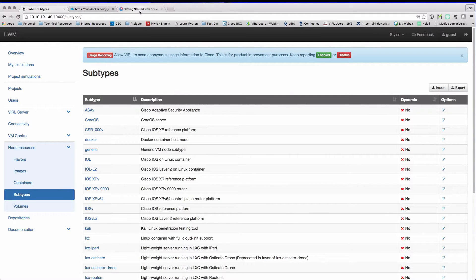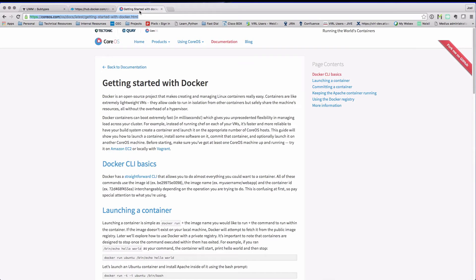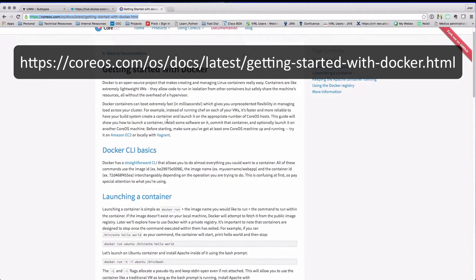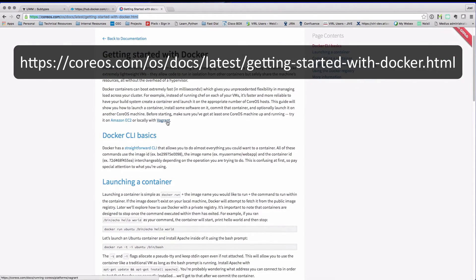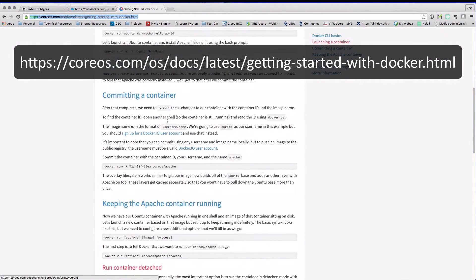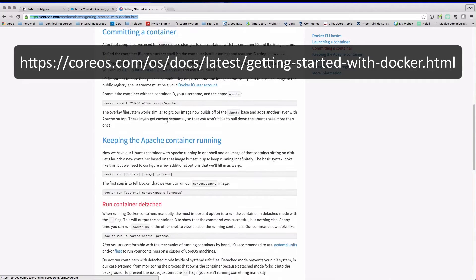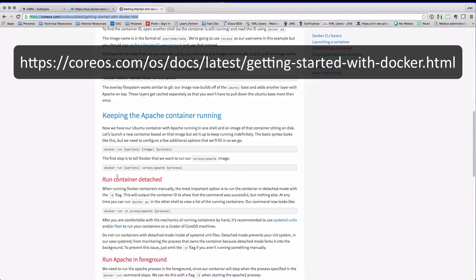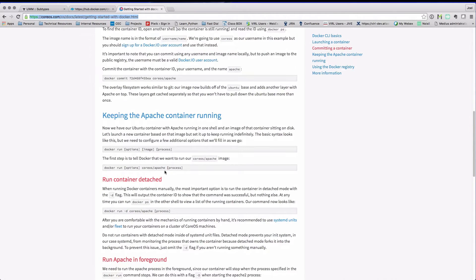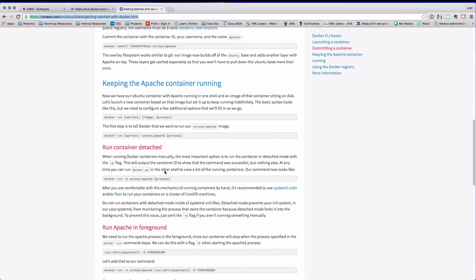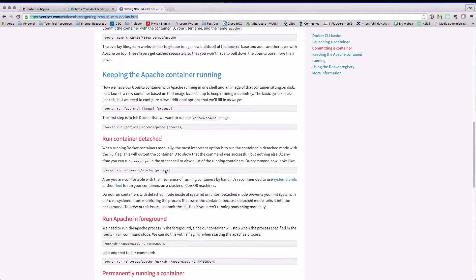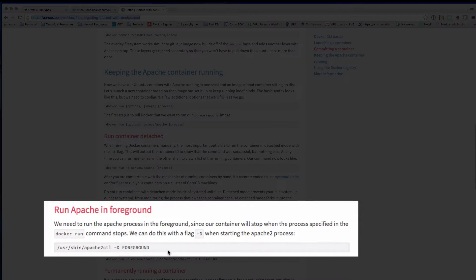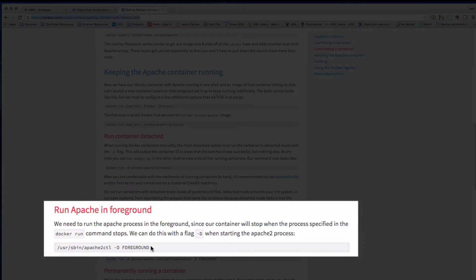In this example, we're going to look at using the CoreOS Apache container, which is available on Docker. The link here is just showing you the location where you can find out more about the CoreOS Apache example, and here we can see information about the command that needs to be run to start the Apache process.